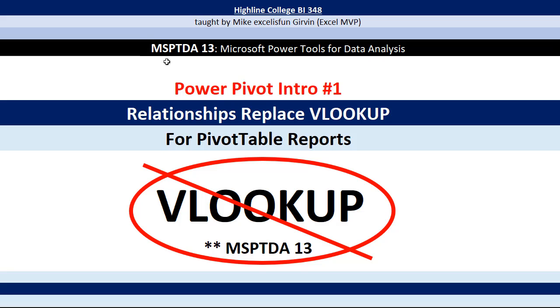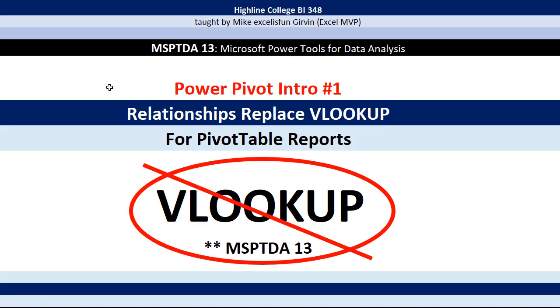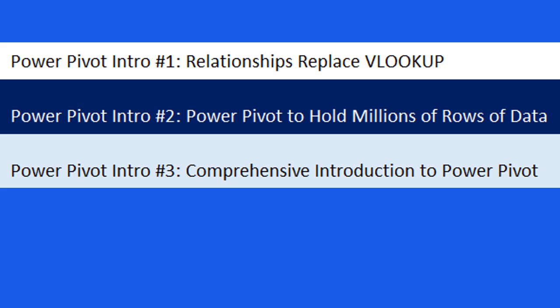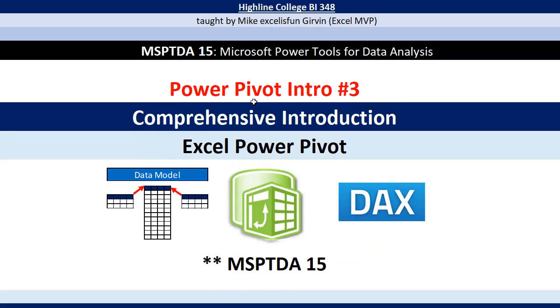Welcome to MSPTDA video number 13. The last 12 videos, we've been studying Power Query. Now we want to study Power Pivot. We're going to have three introductory videos, and I want to start off with talking about video number three.